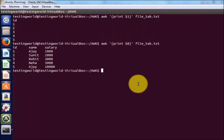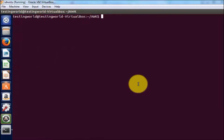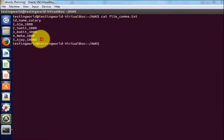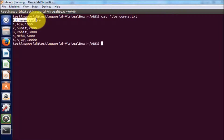I'm moving to my Ubuntu terminal. First of all I'll show you my CSV file, the comma separated file. I'm clearing the screen and here I have a file with the name file_comma.txt. I'm printing all the data from this file — all the columns are separated by comma.